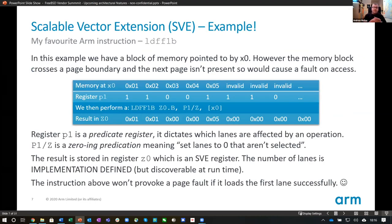An SVE example using LDFF1B: if you look at the example, there's a block memory pointer to byte zero, but as it crosses a page boundary and the next page isn't present, there's a chance it will fault on access. The register P1 is a predicate register — it dictates which lanes are affected and sets the unselected lanes to zero. Results are stored in Z0, which is an SVE register. The number of lanes is implementation-defined but discoverable at runtime. The instruction won't actually provoke a page fault if it loads the first lane successfully.